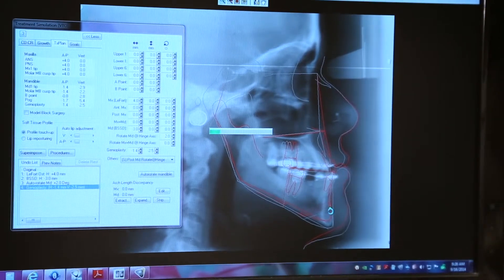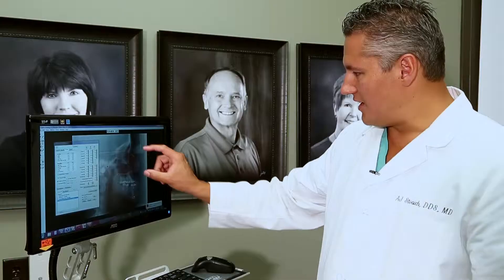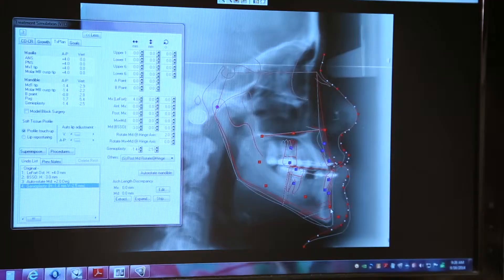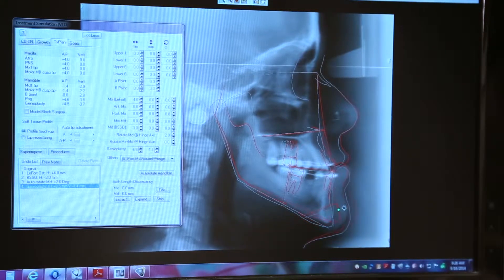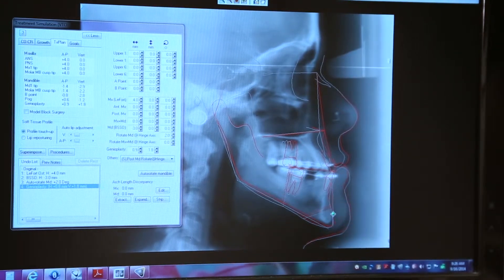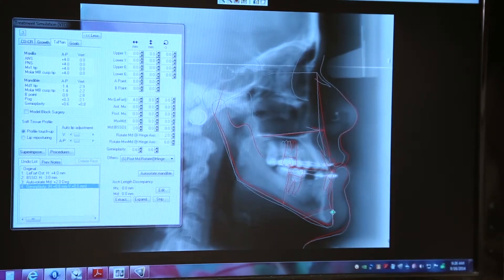By manipulating the chin just a little bit, it creates a nice proportion in the patient's face — it makes a big difference. You can see that I can manipulate the chin in one way or another, and it gives us an idea — as you see this red line moving — where I'm going to manipulate the chin. There are some limitations to this.